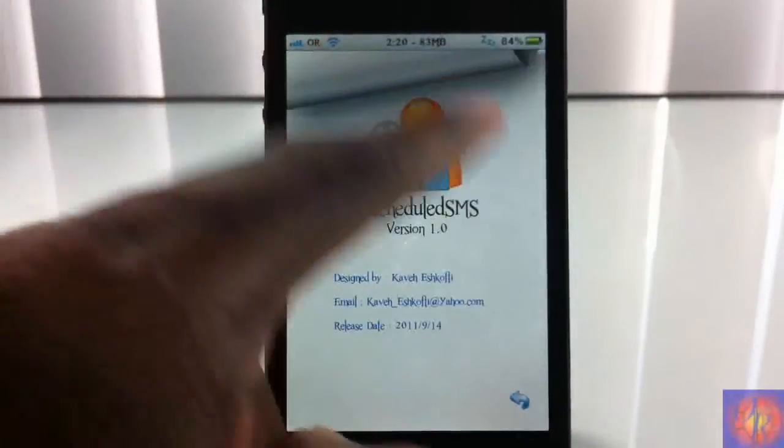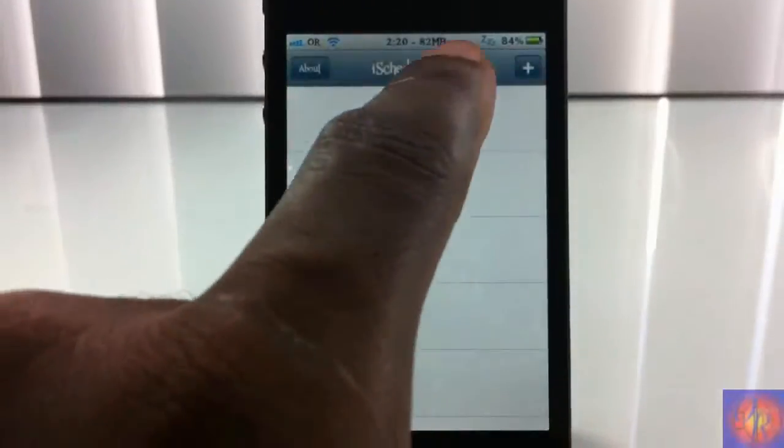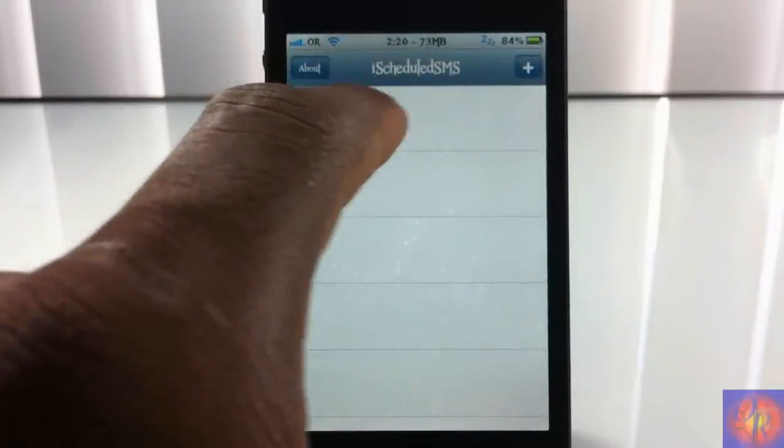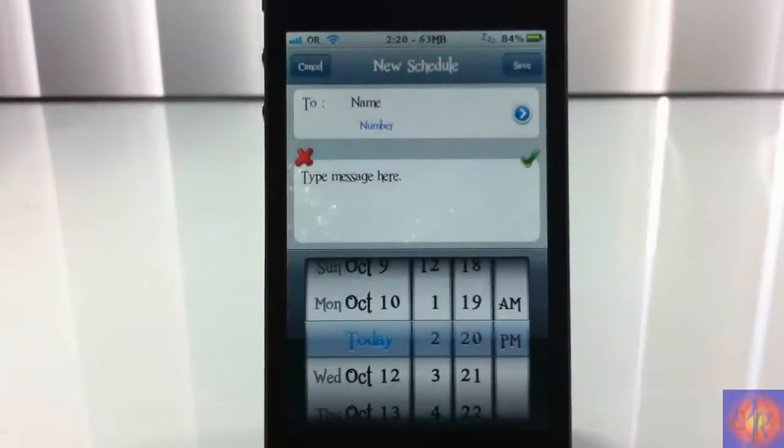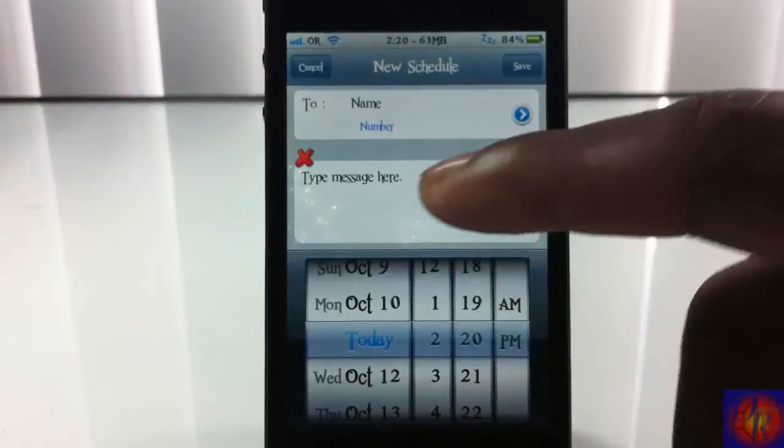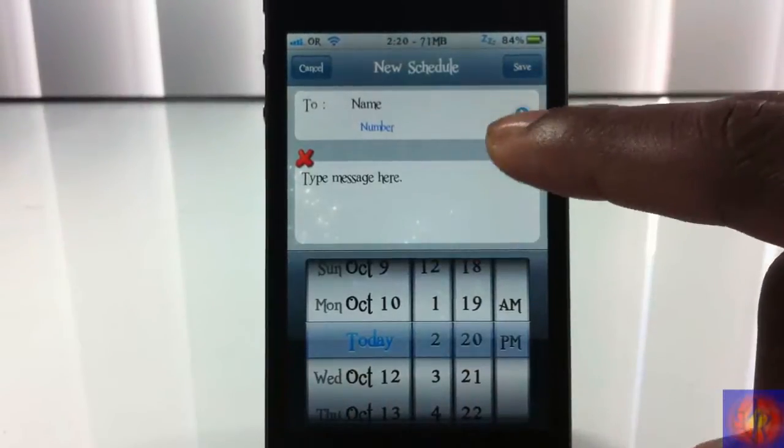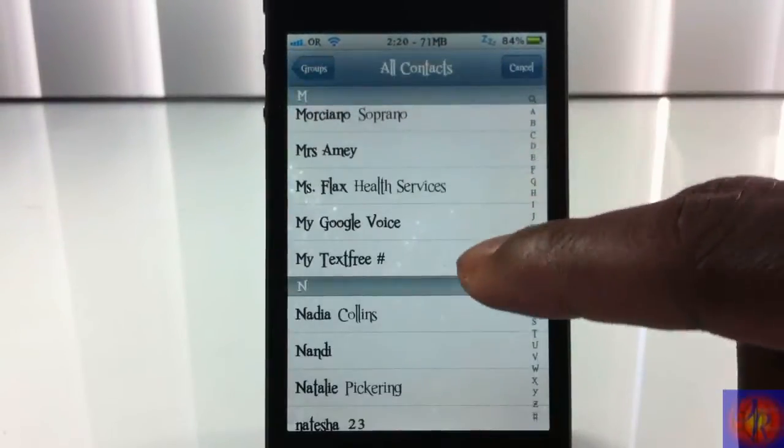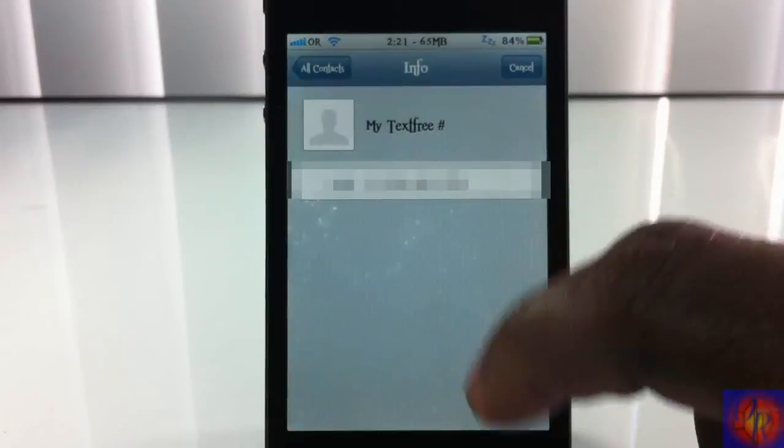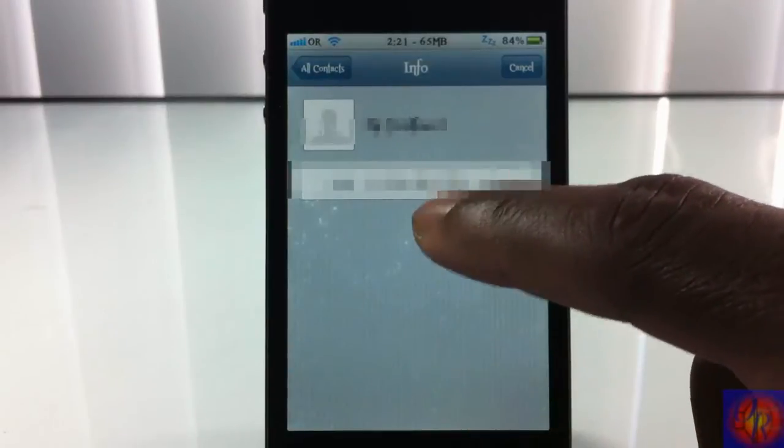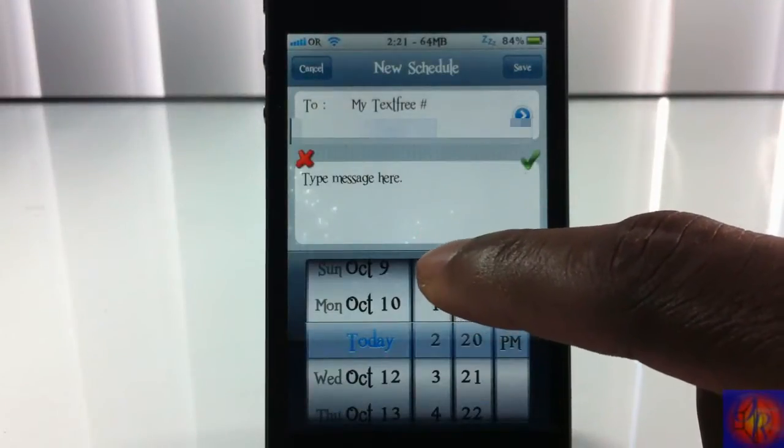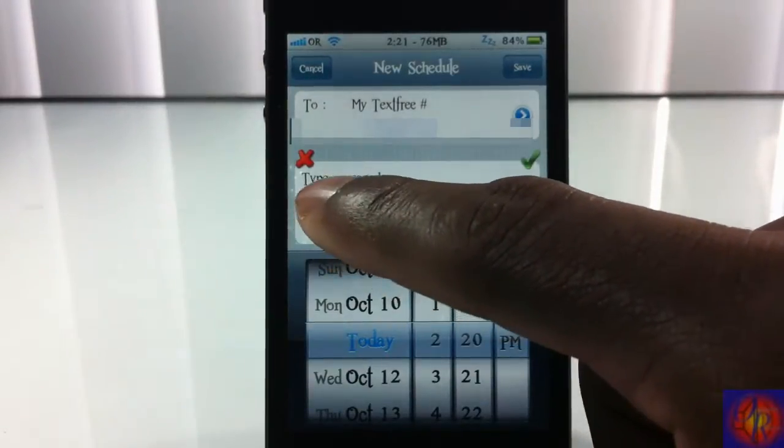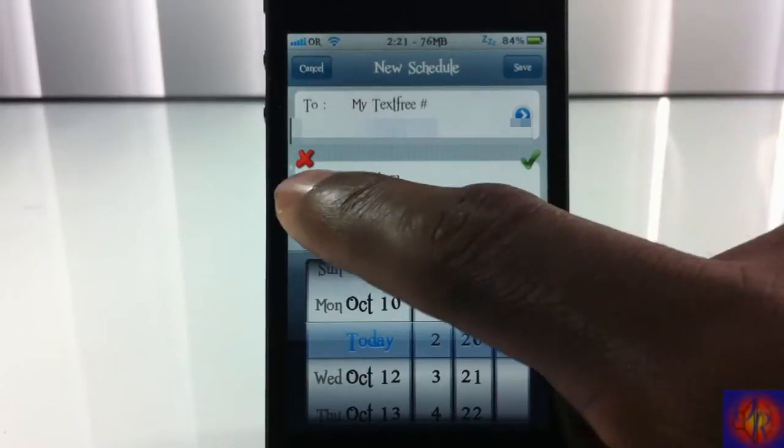It has an About tab if you want to know a little bit about it. To add something, I'm going to go ahead and tap the plus button right here. So first you're going to select your number, you tap there.